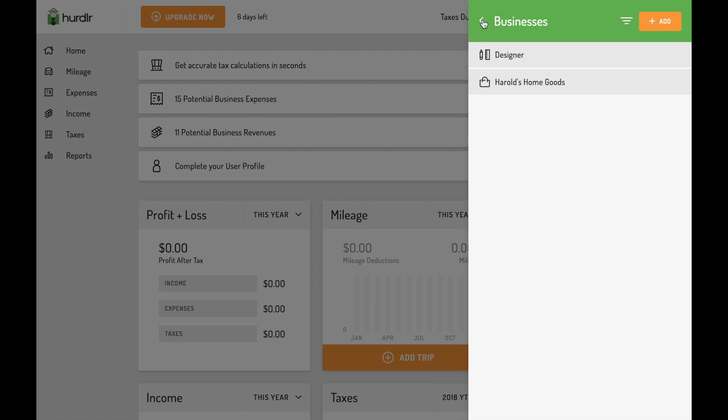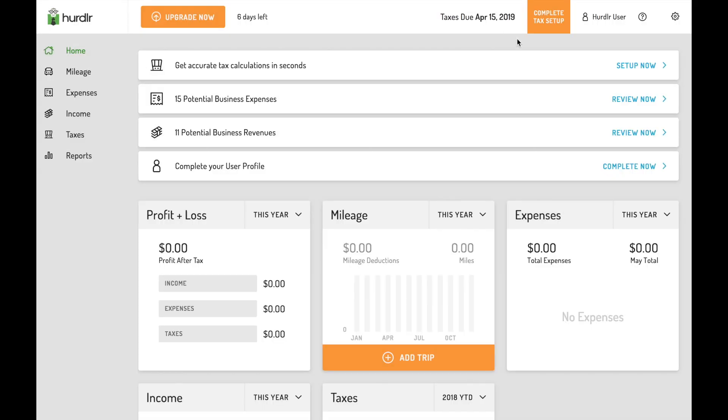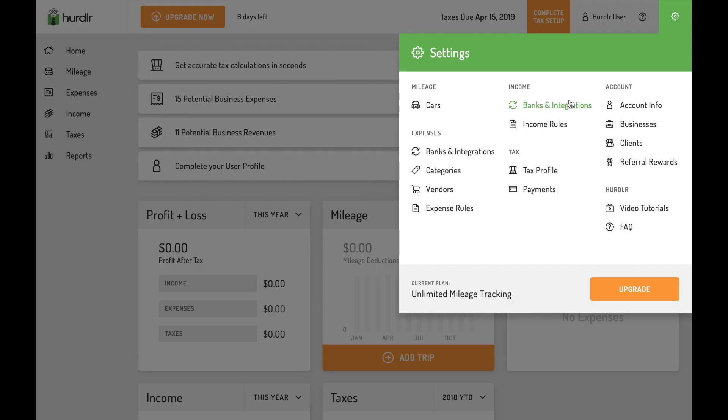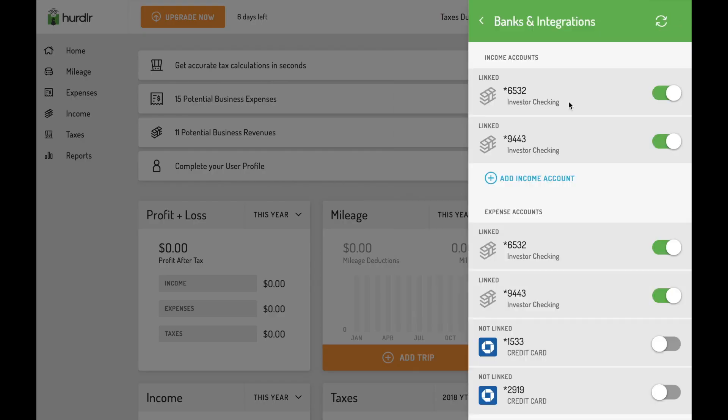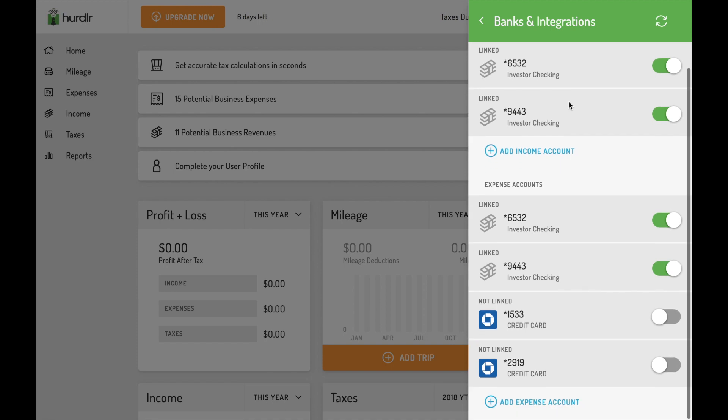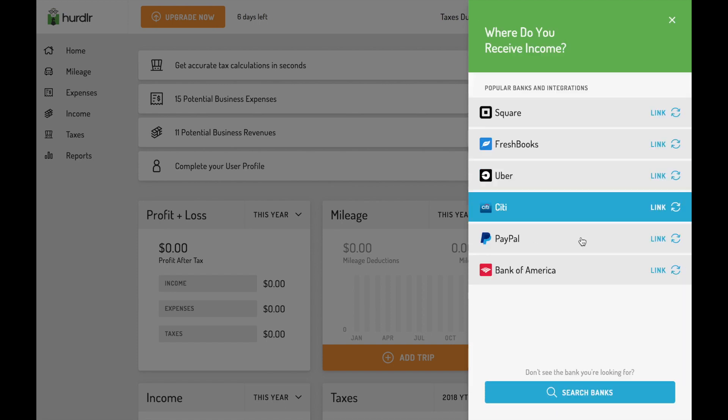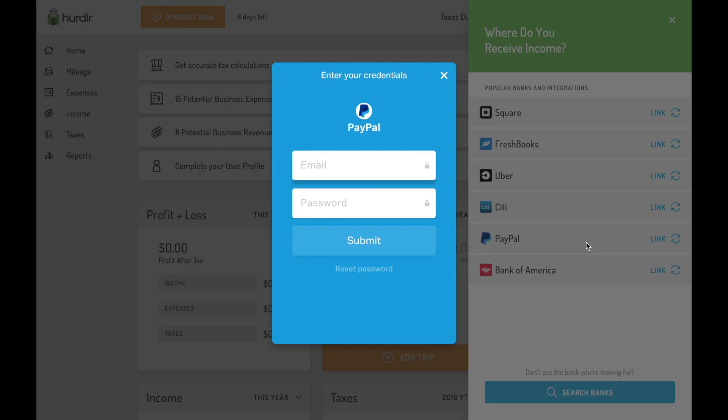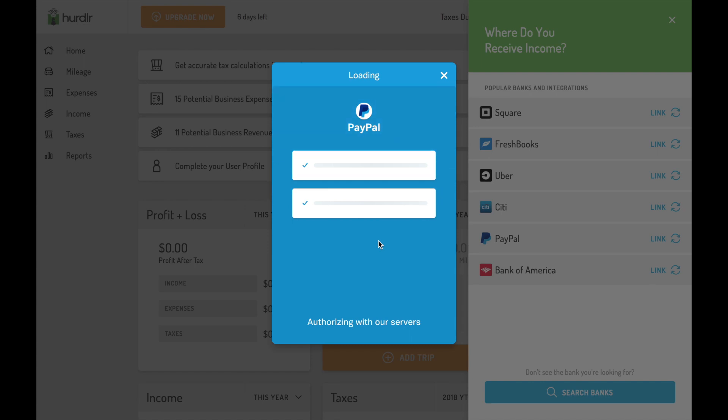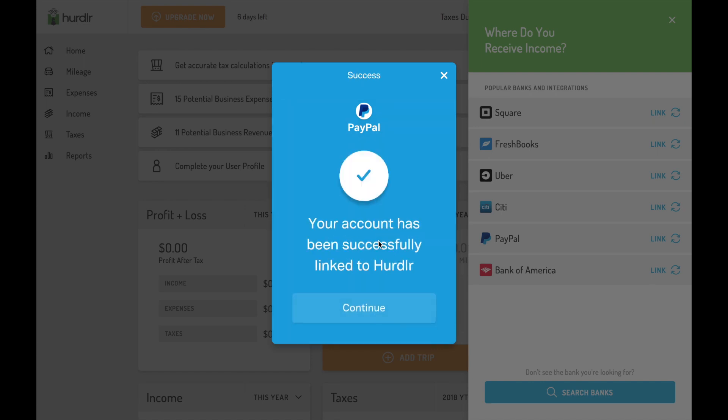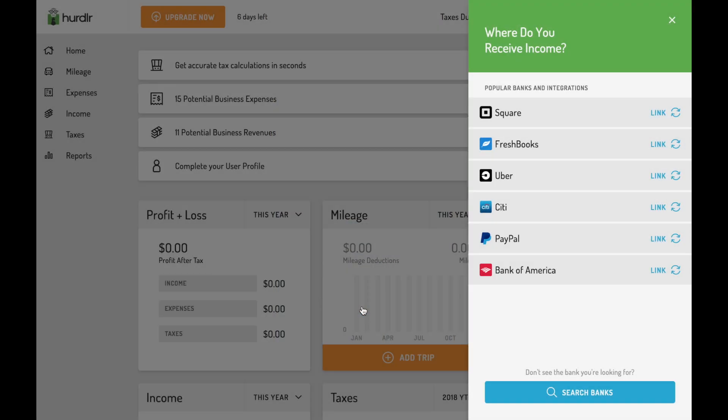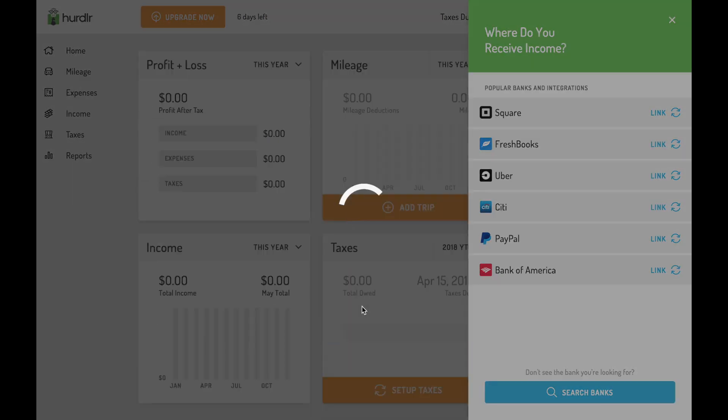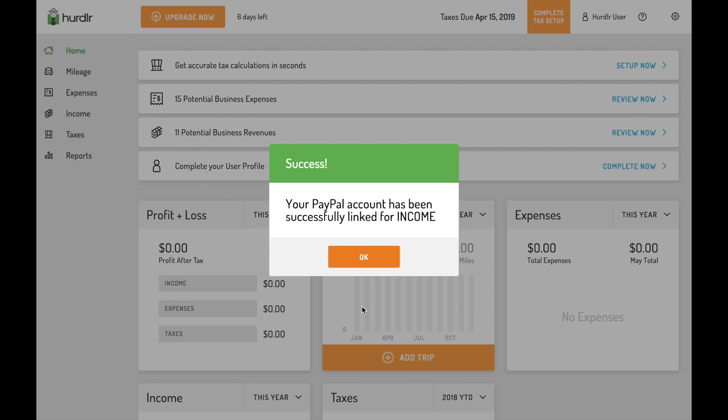Another key feature you can access in your settings menu is the banks and integrations screen. From the banks and integrations screen, you can add new income or expense accounts, like your checking account or credit card, to auto-track your finances. You can even link accounts like Uber, FreshBooks, Square, or Keller Williams directly. Once you've linked to your accounts, the banks and integrations screen can also be used to manage the specific accounts that you want to link to Hurdler.